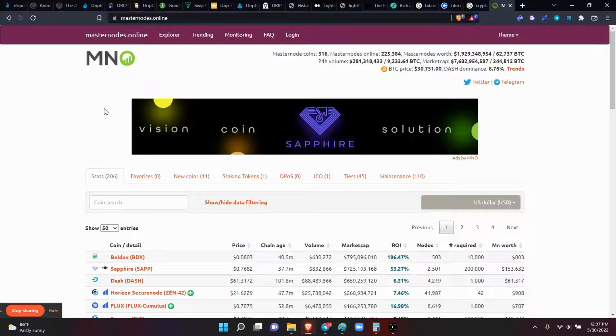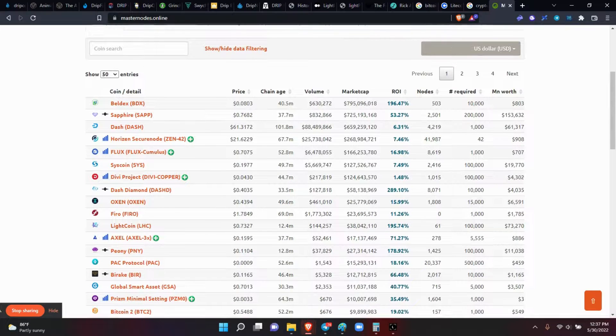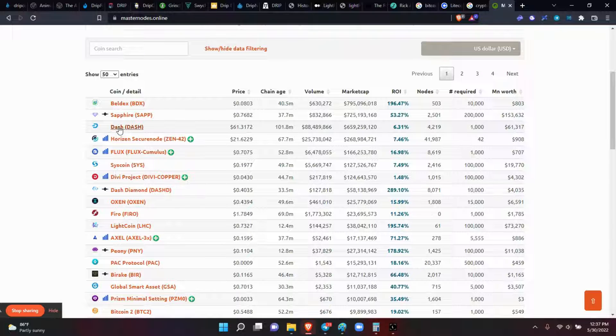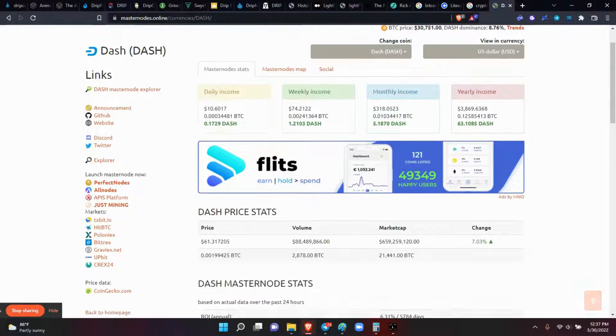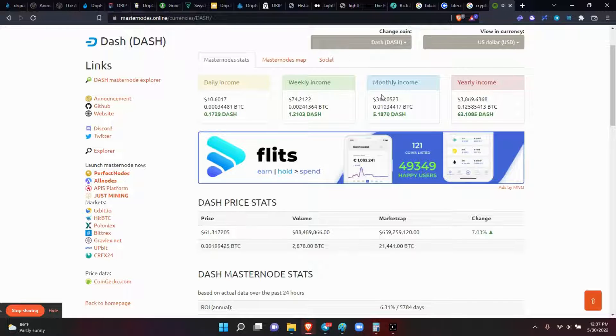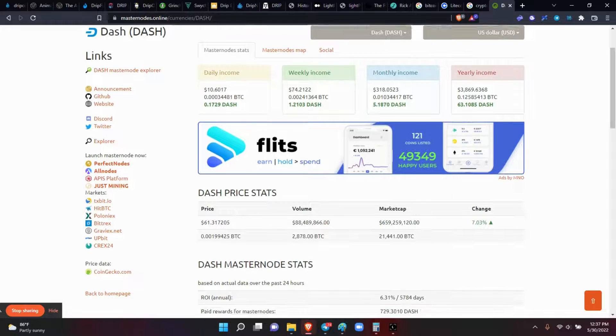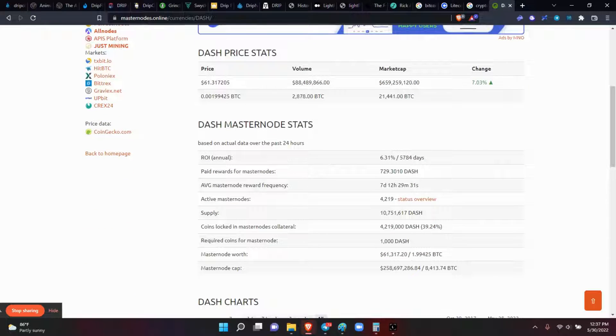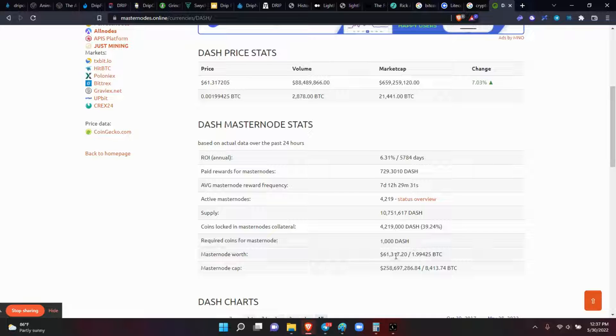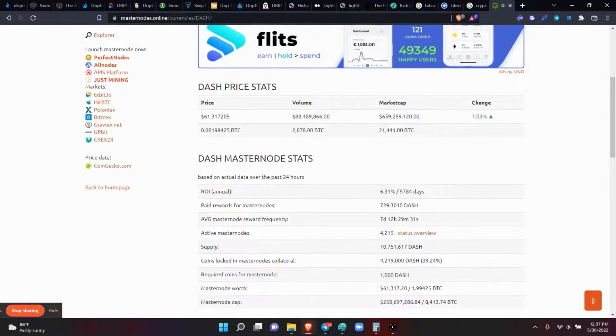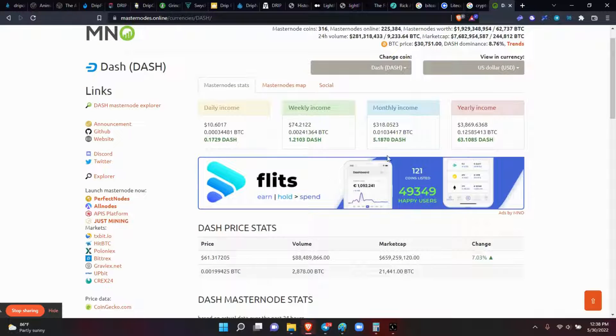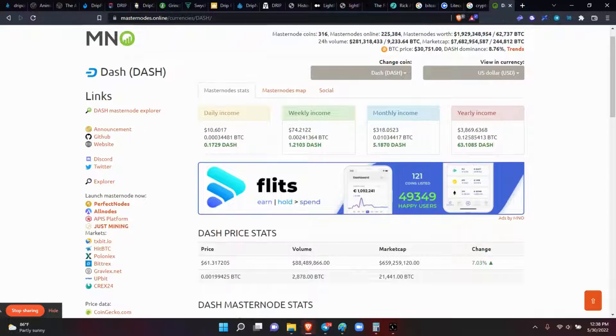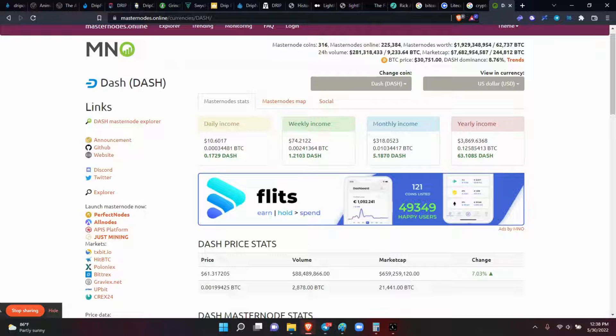We've been doing this for a long time. You can go to Masternodes Online and find a particular coin that you want to run. I'm going to use Dash because Dash has been around a long time. To get a Dash node, you can make $10 a day, $74 a week, $318 a month in income. But to run a Dash masternode, you need to have 1000 Dash coins. Each coin is worth $613, so it's going to cost you $61,000 to get a Dash masternode, and then once you get it set up, you're good to go.